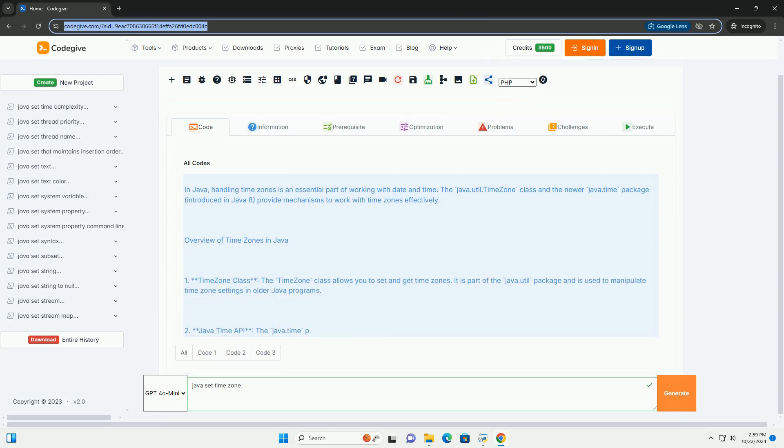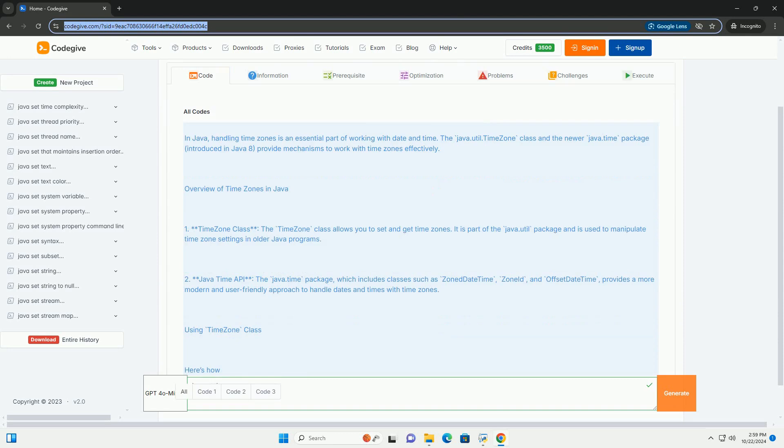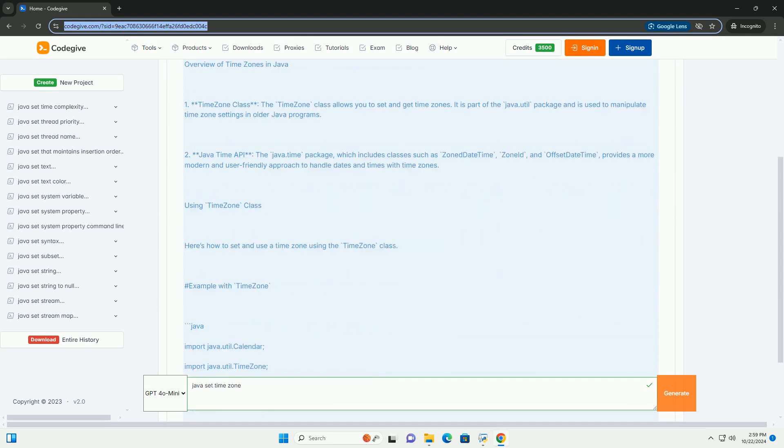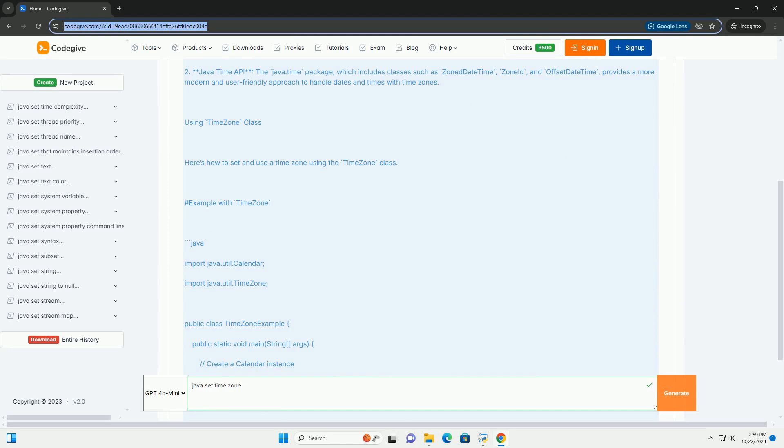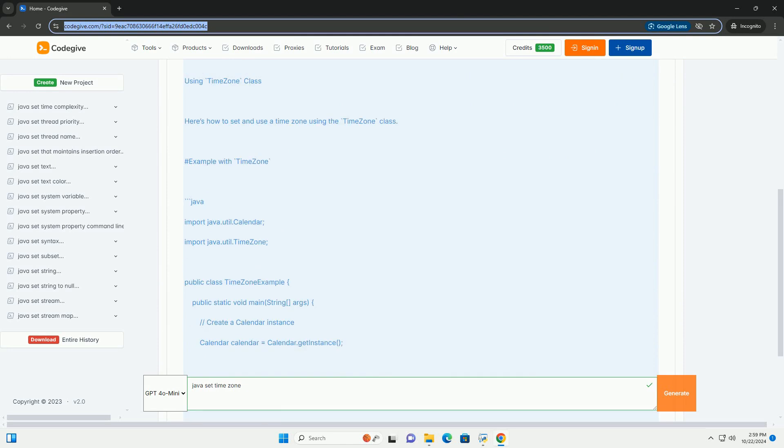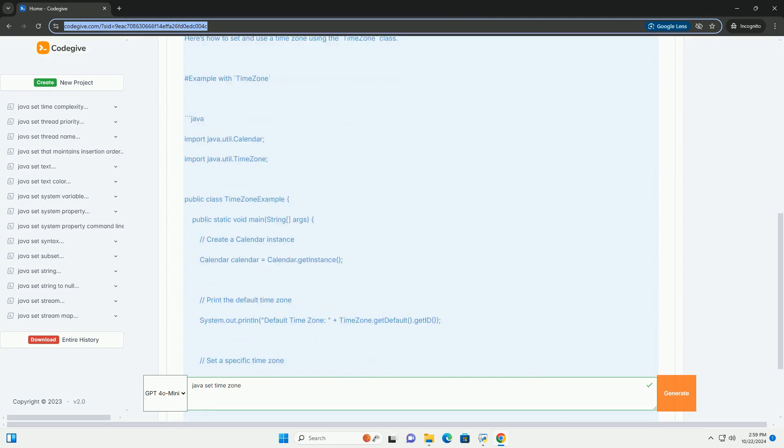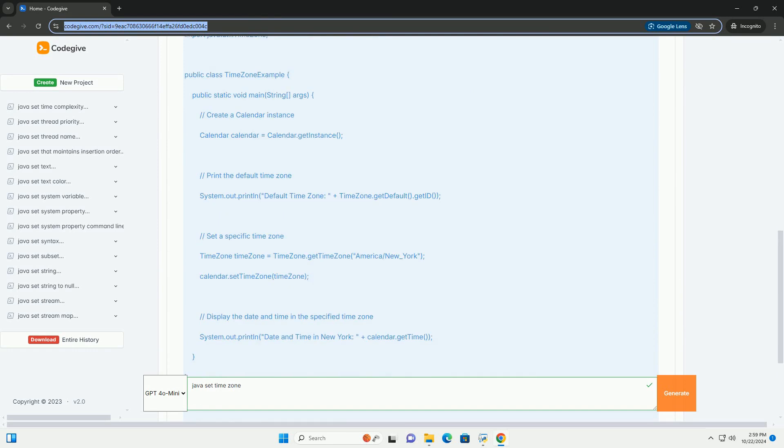In Java, handling time zones is an essential part of working with date and time. The Java.Util.TimeZone class and the newer Java.Time package, introduced in Java 8, provide mechanisms to work with time zones effectively.